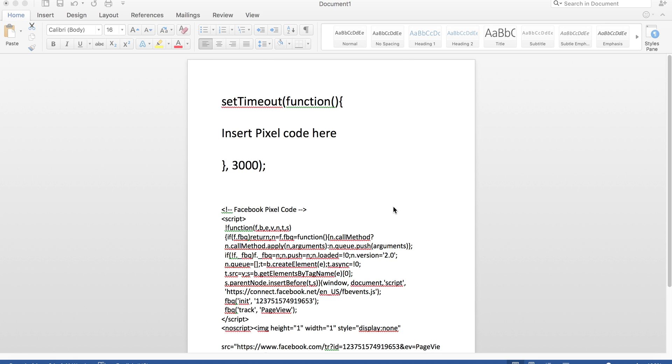Hey, it's Cody Nier with Bucks Brand Academy, and I wanted to talk about a delayed Facebook pixel and what that means.